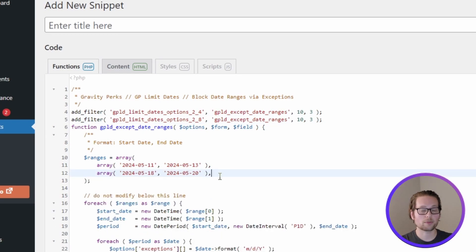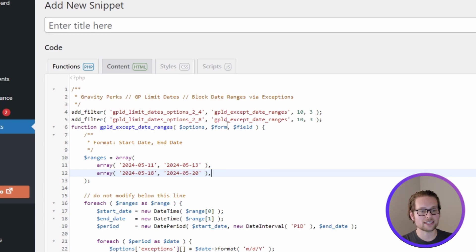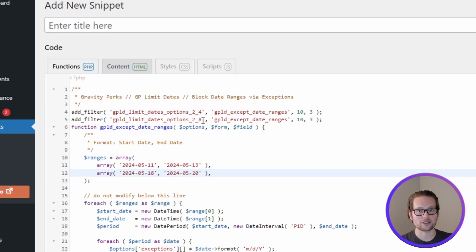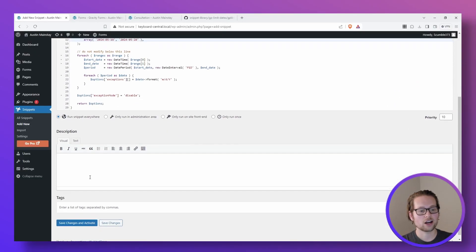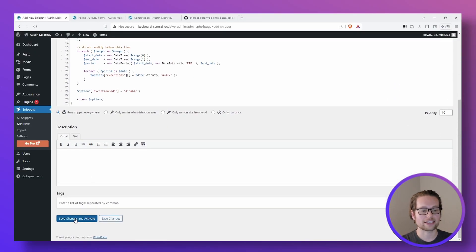For this example, I'm just going to use these couple of days in May, but I will leave this line in at the top so that we can see our days blocked out on multiple date pickers. Now just add a title, a description and click save changes and activate.